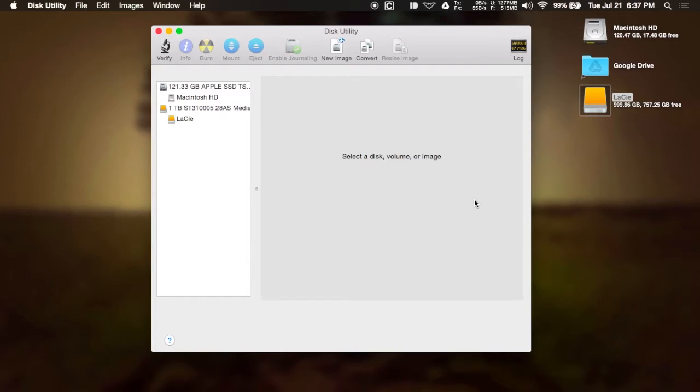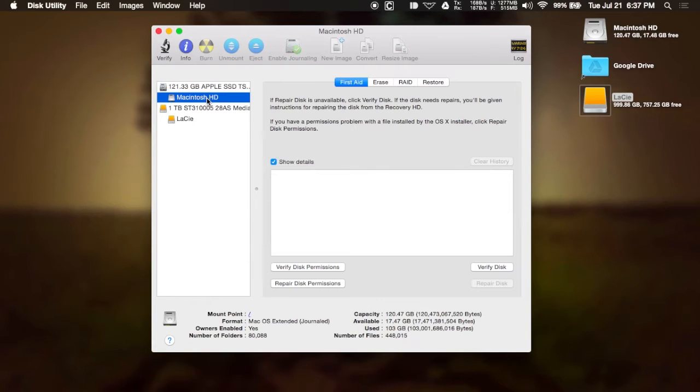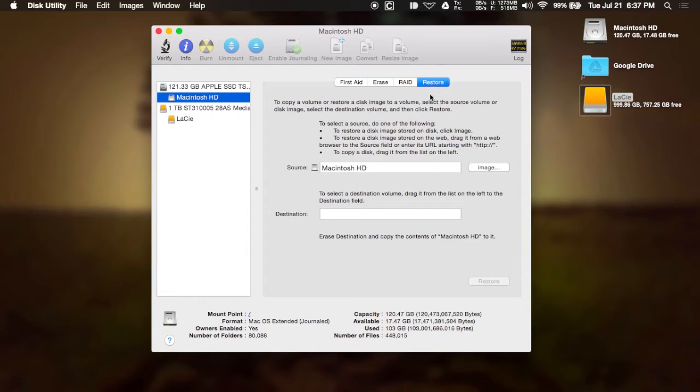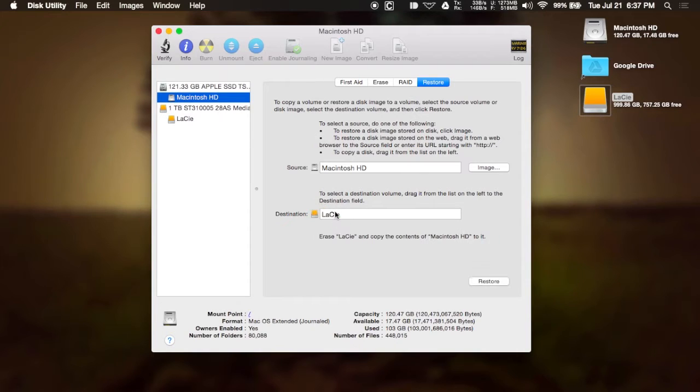But in order to do this, all you have to do is open up Disk Utility, select the hard drive of your Mac, go to the restore tab and under destination, grab your external hard drive and just drag and drop it over.